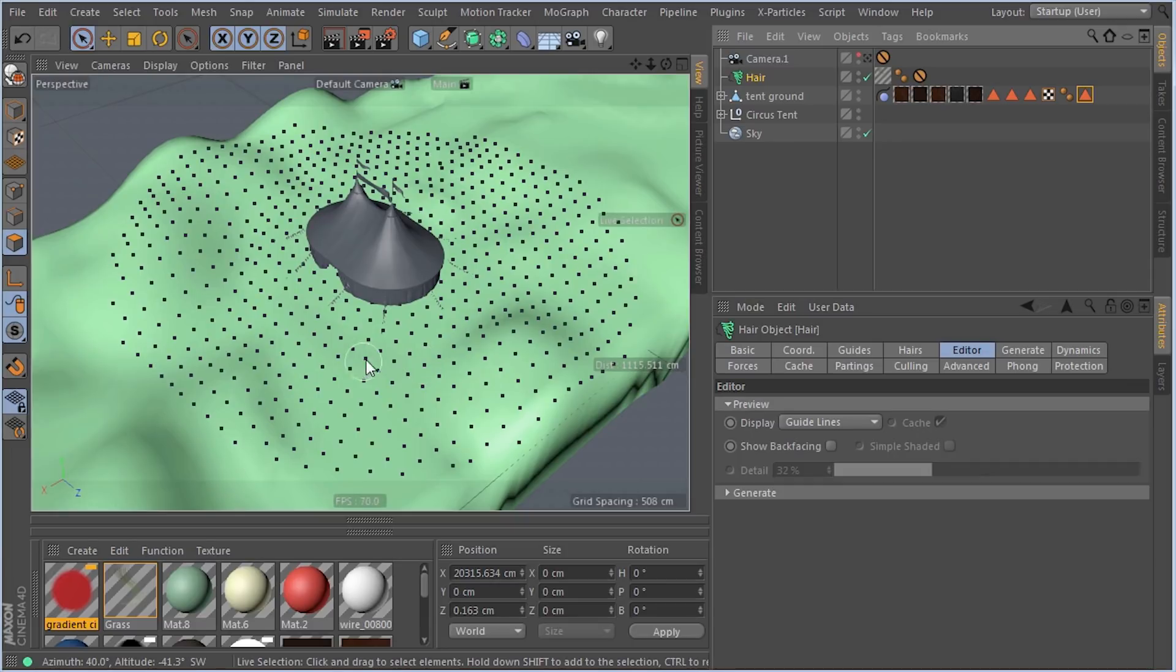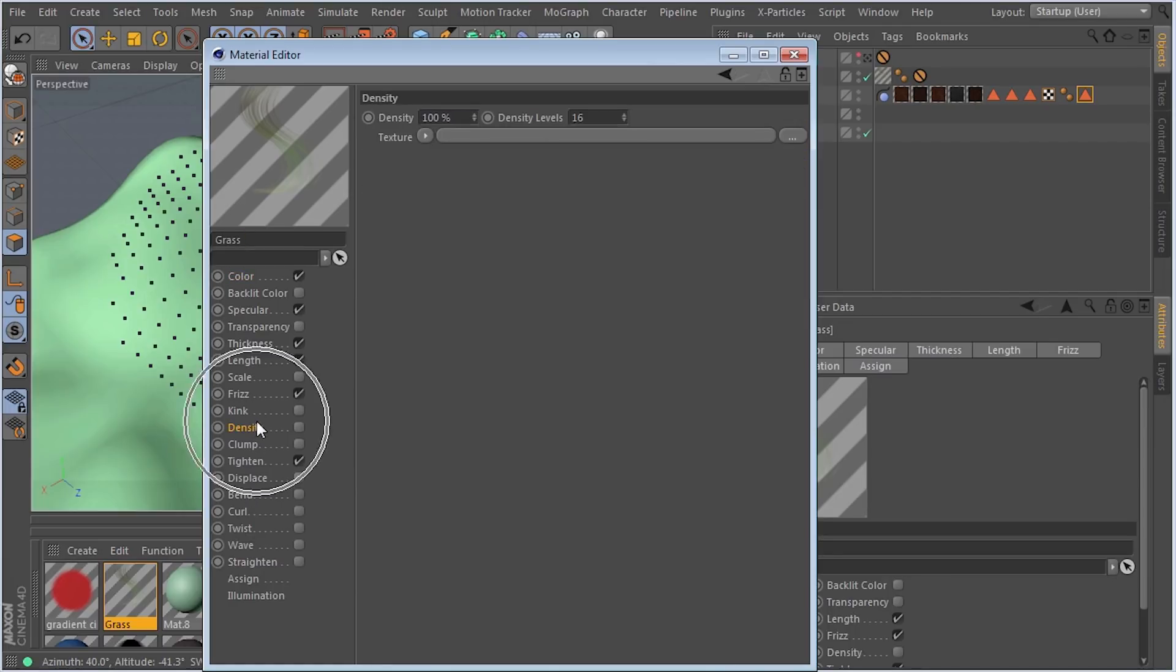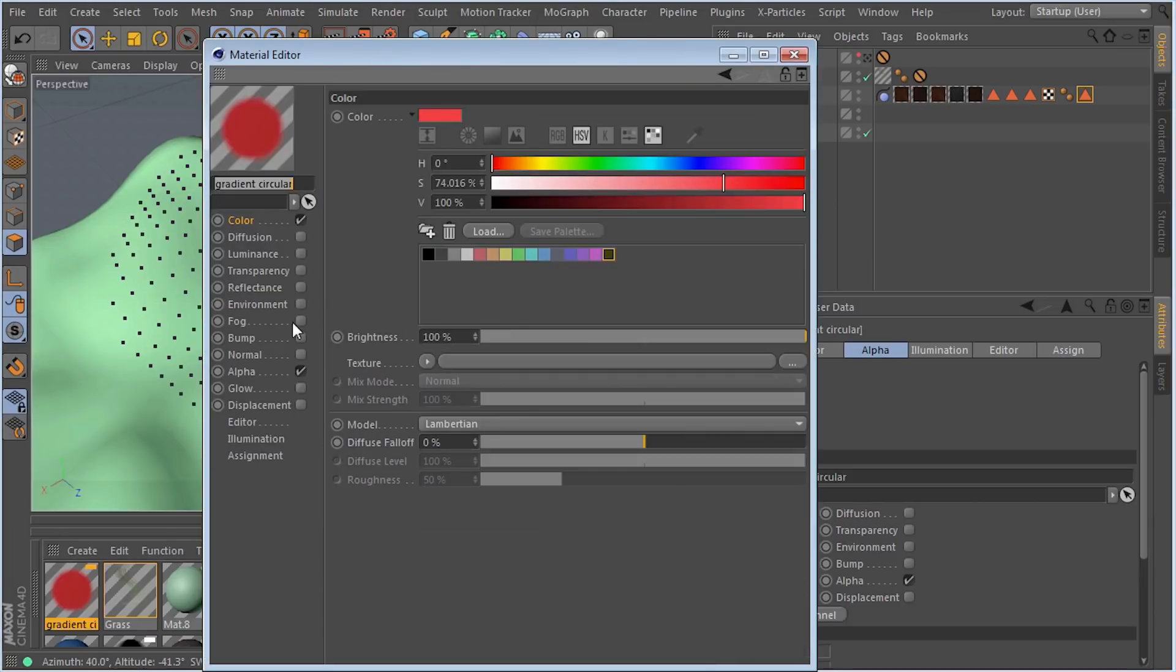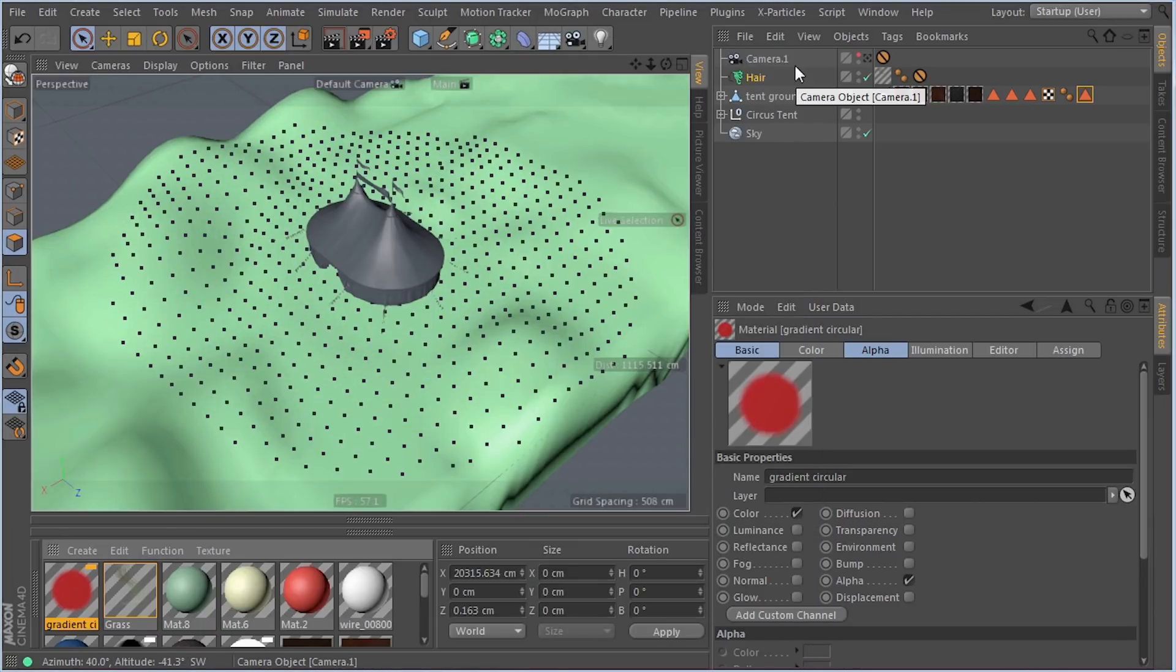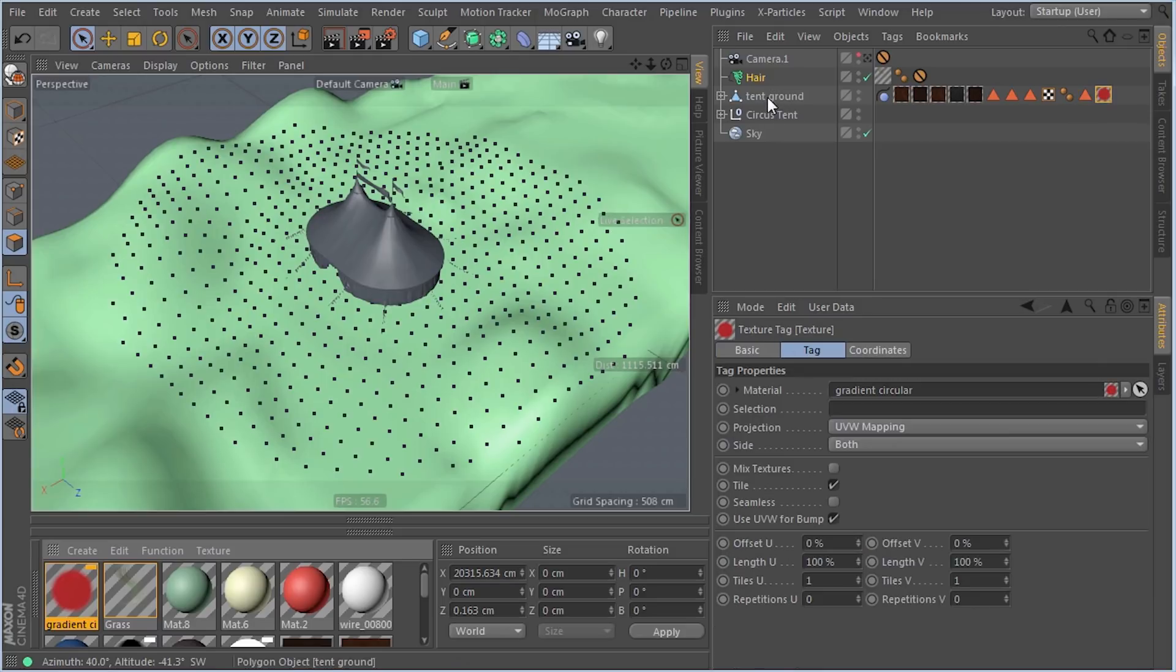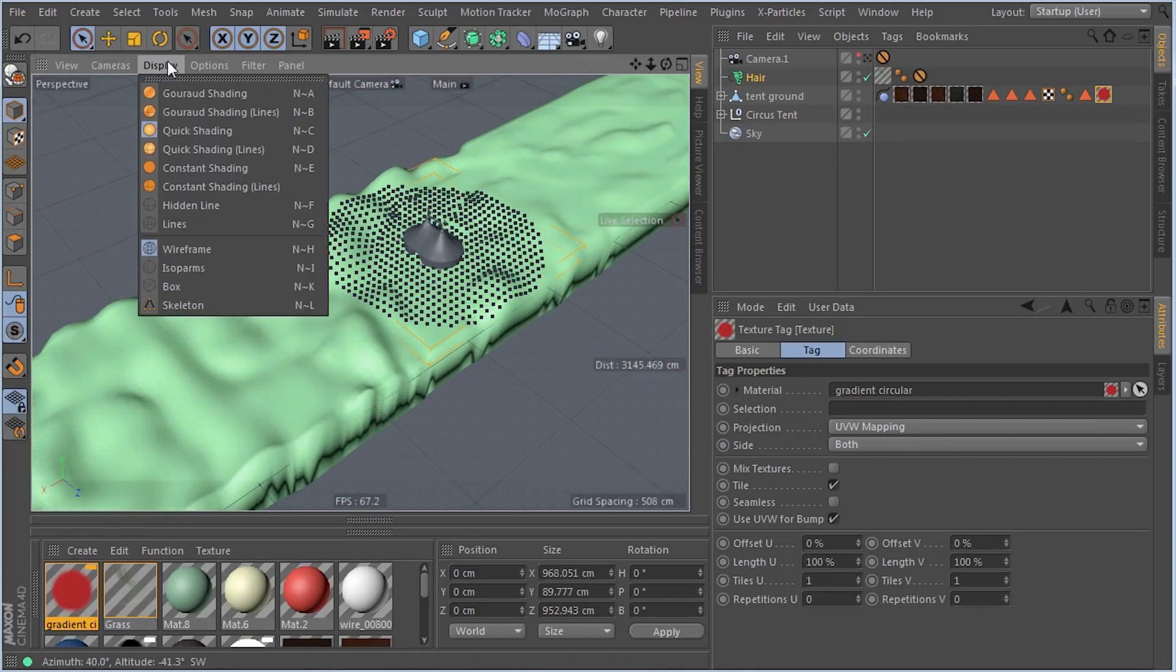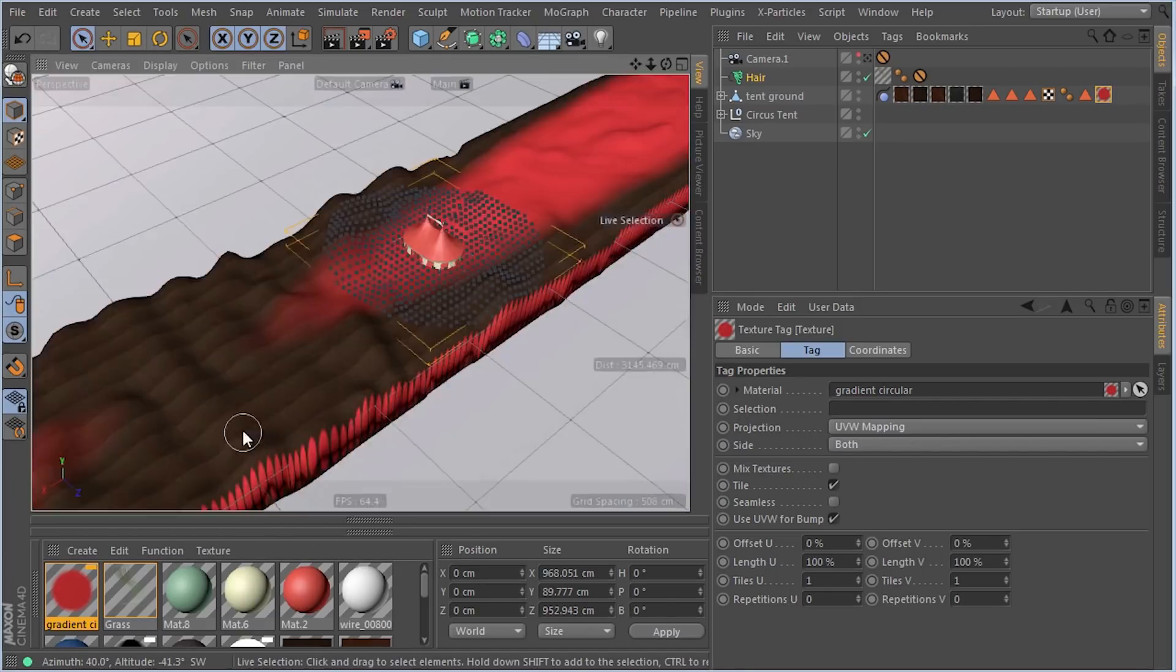So how are we doing this? We're going to take advantage of the density setting and use a 2D circular gradient. We need to see how this is going to work on the land. Let's apply that gradient to the object and turn on textures in our viewport.